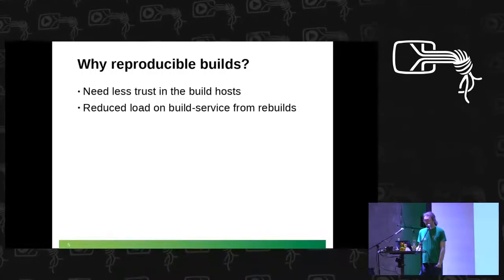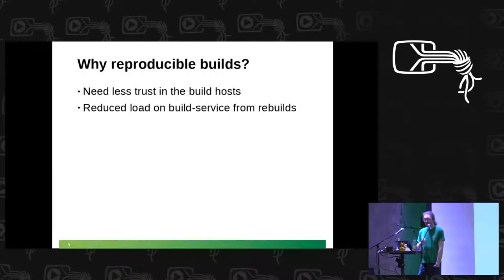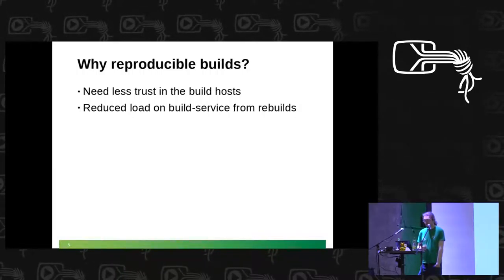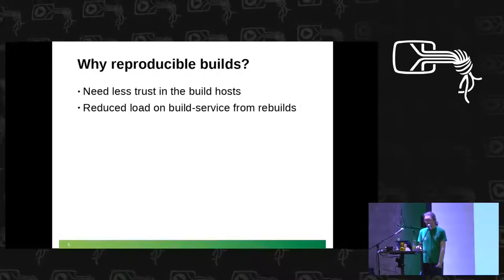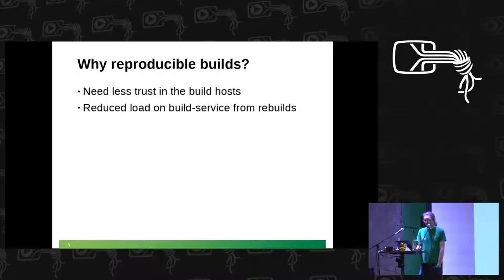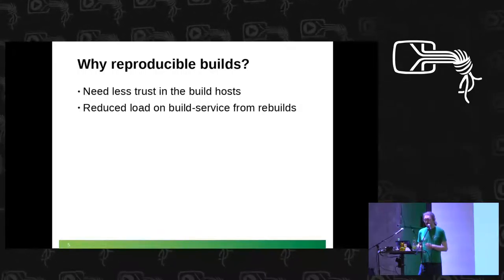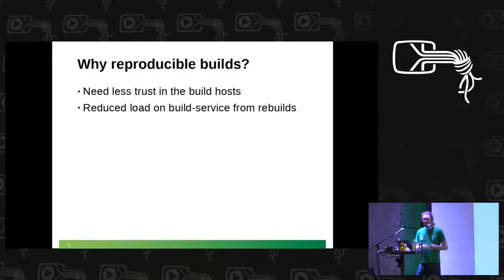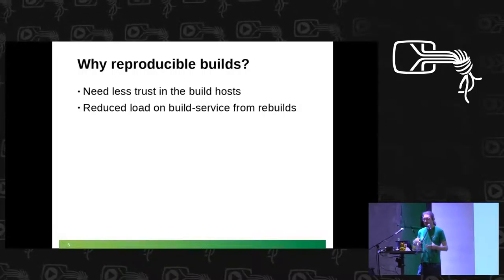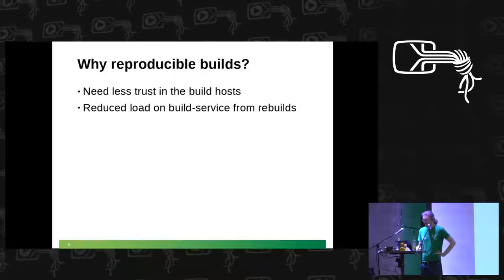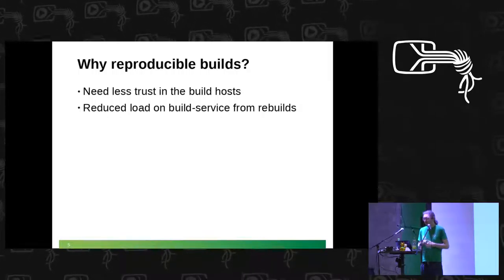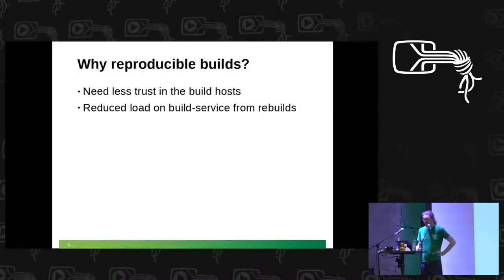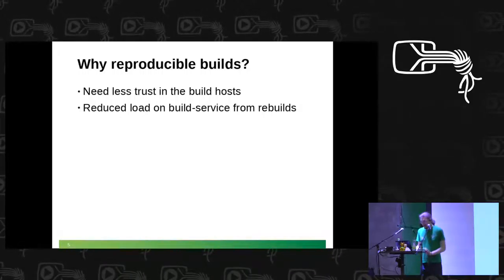As a result if we really manage to build all our packages reproducibly, we need less trust in the build hosts because we could take the binaries and reproduce them and if it's the same we know they are not manipulated. And the other nice advantage is why we actually did the build compare in the first place. When we change a package then we need to rebuild depending packages on the build service. When we know that our rebuilt glibc is actually still the same old one then we don't have to rebuild all the dependent packages and that reduces load on our service which is also a good thing.